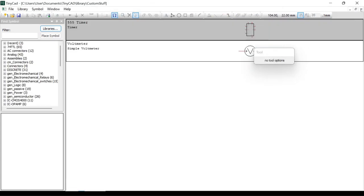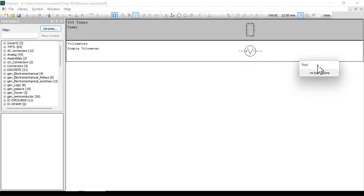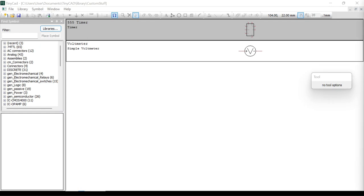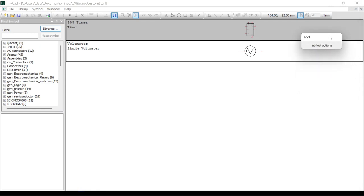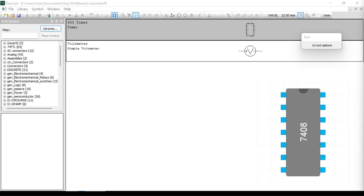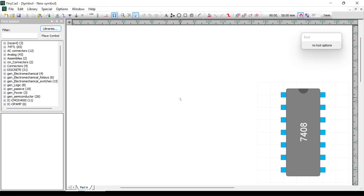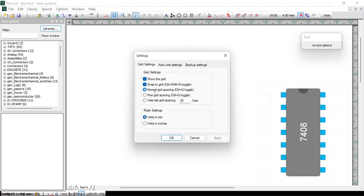Close that one down and you can see we now have two different symbols in our library. There's one more symbol we're going to do, and that one looks like this — a 7408 quad dual-input AND gate. In this particular example we're going to try and make it look like the actual chip configuration rather than a logical diagram.